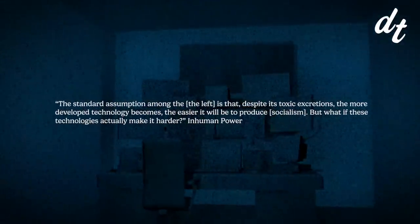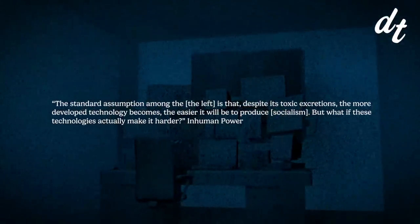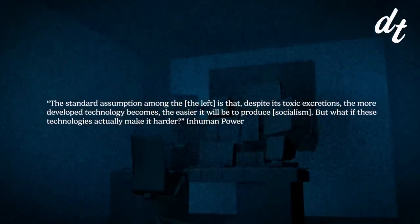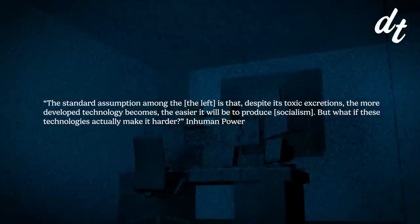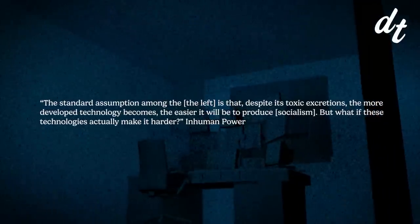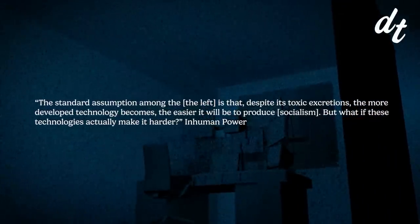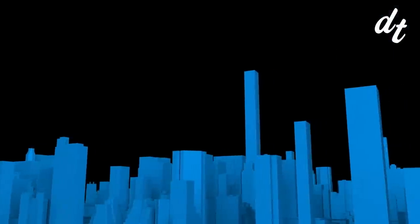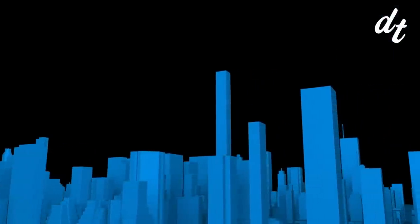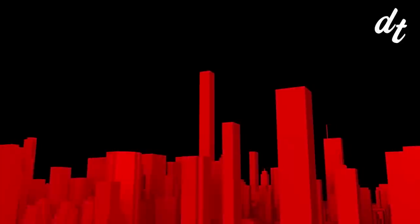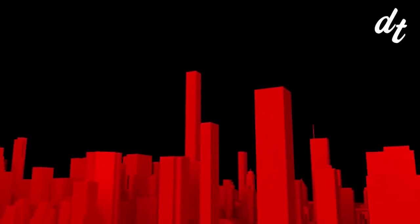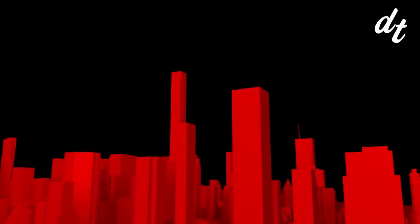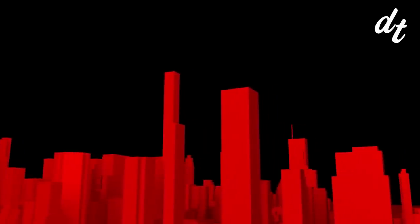The standard assumption among the left and many others is that despite its toxic excretions, the more developed technology becomes, the easier it will be to produce socialism. But what if these technologies actually make it harder? Just as easily as it is to imagine a post-capitalist future where humans are freed from the burden of work, so too can we imagine a neo-feudalist society where the worst tendencies of capitalist society are amplified to their logical extreme.